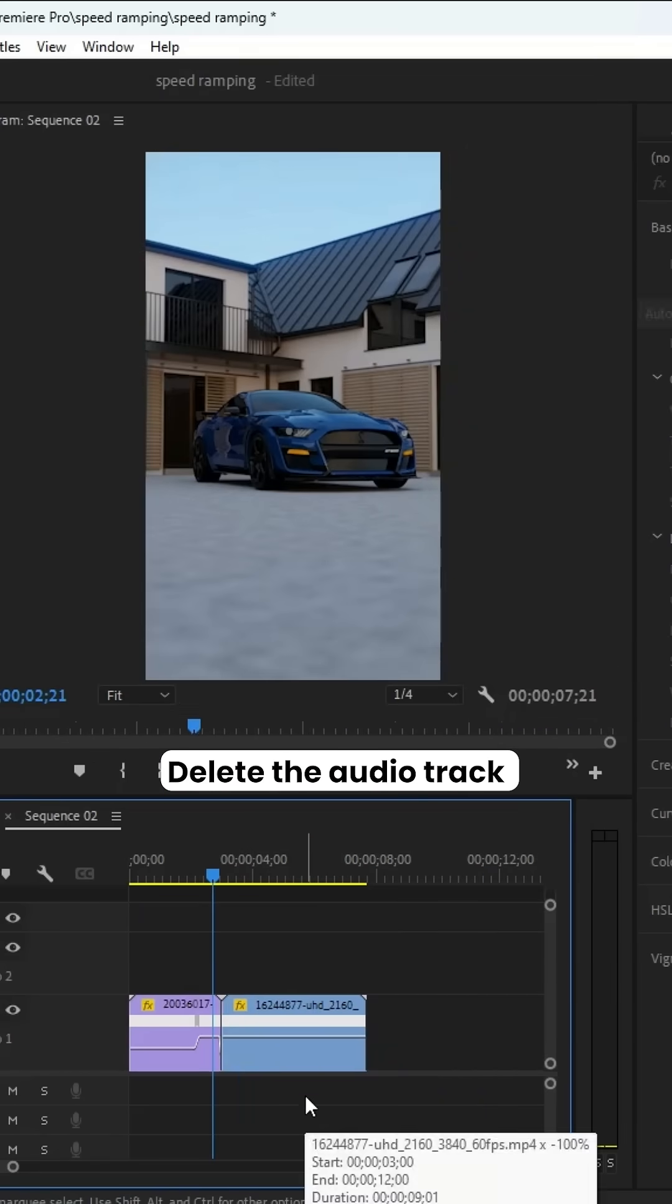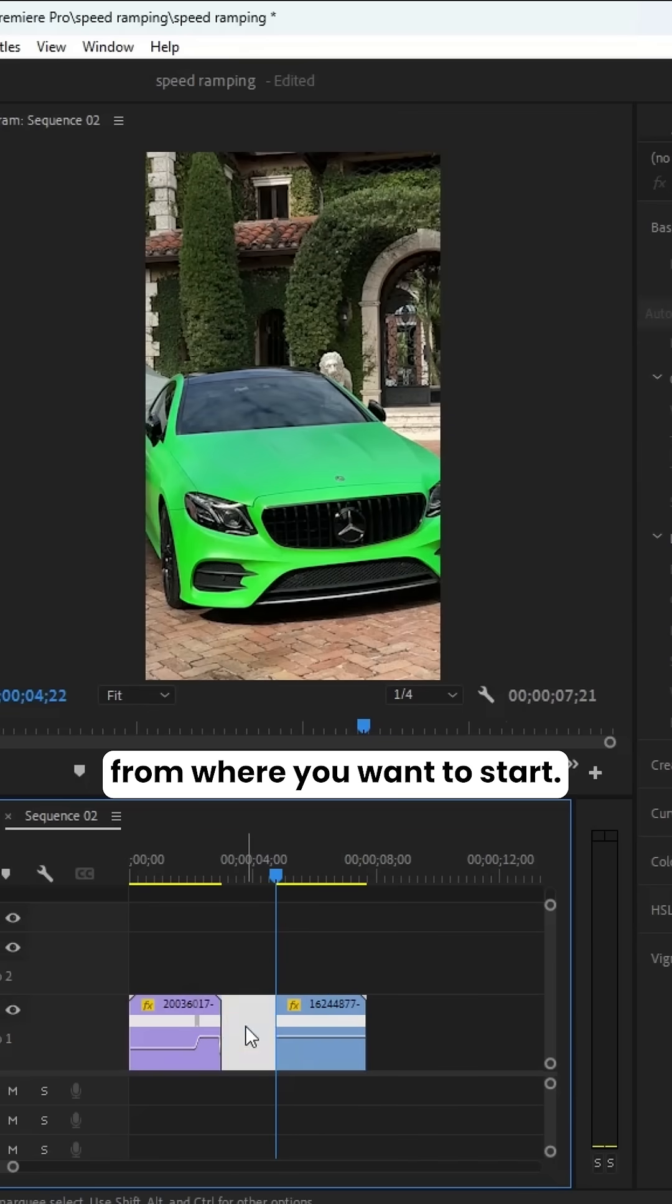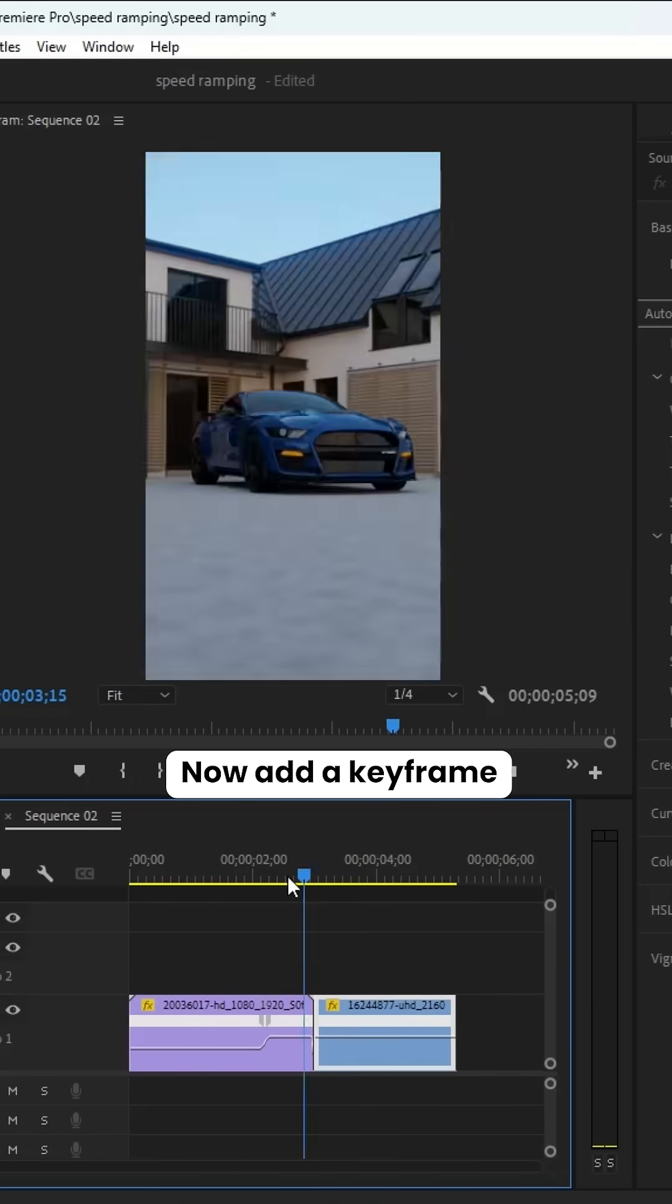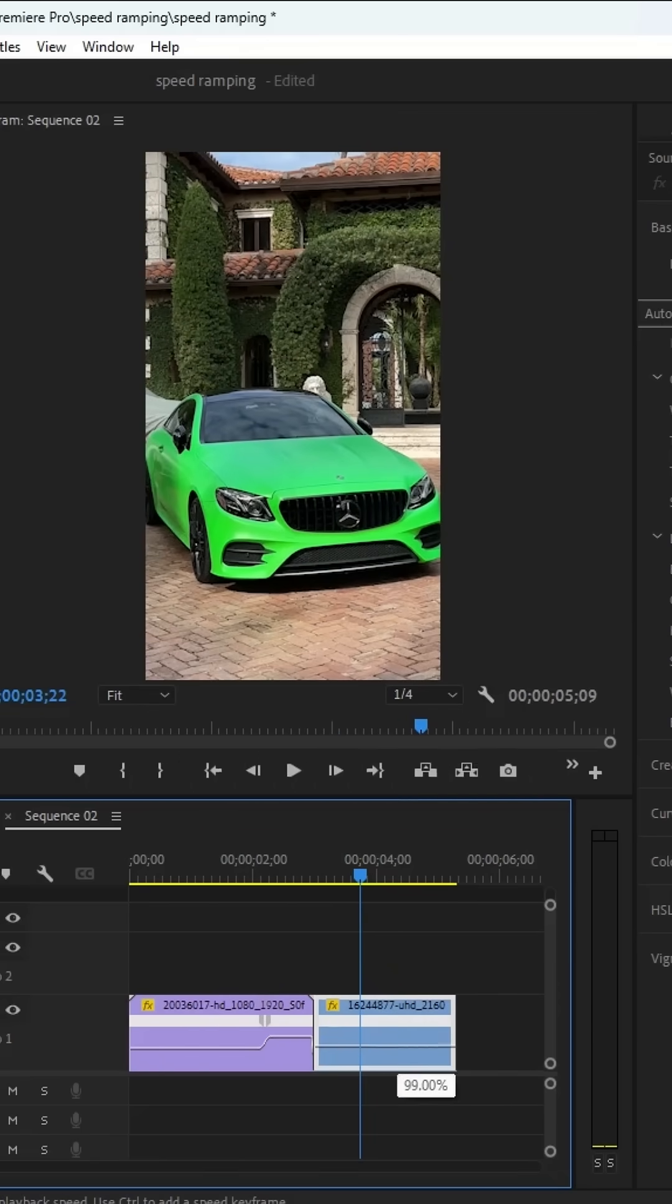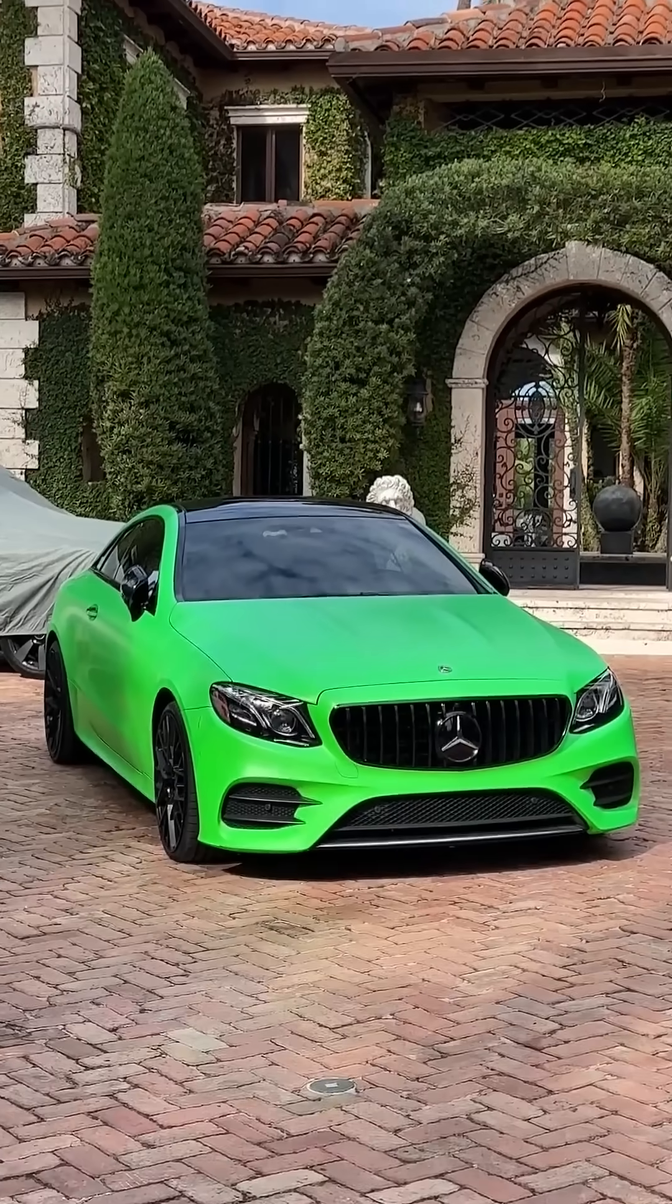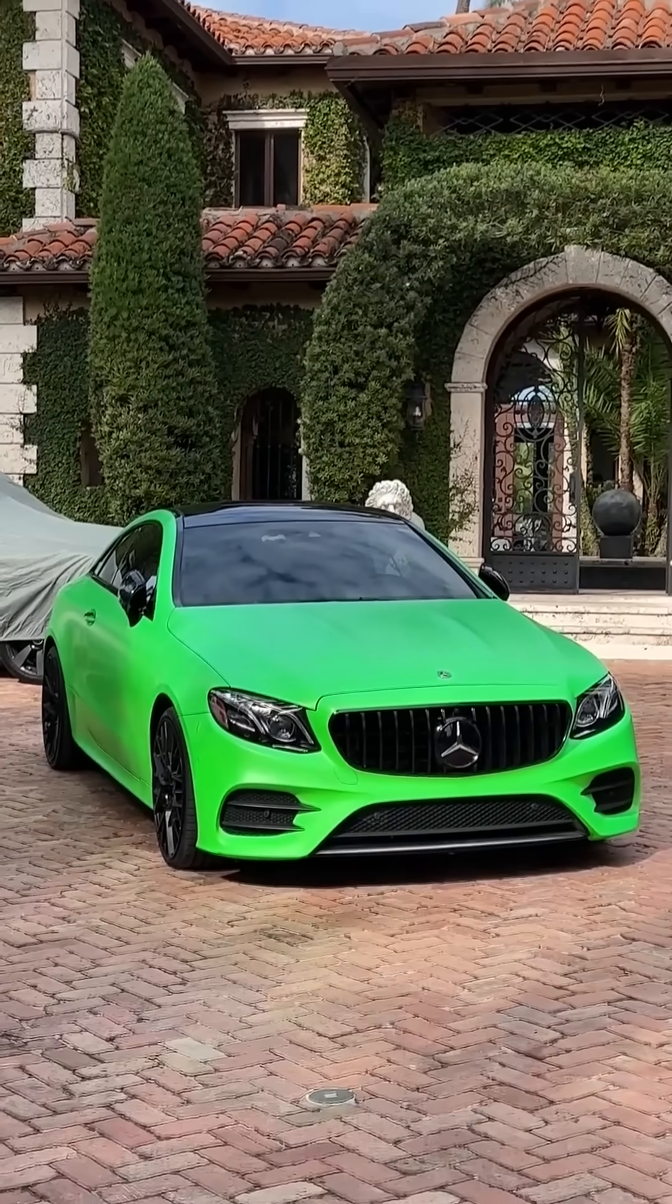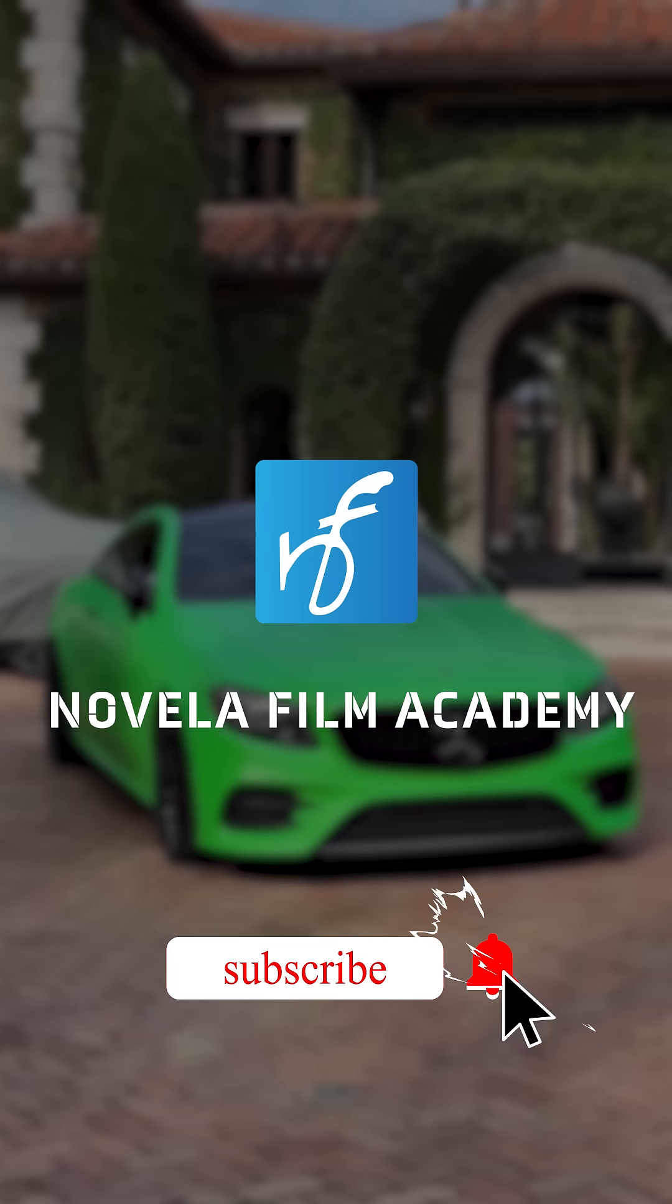Delete the audio track, next cut your clip from where you want to start. Now add a keyframe by holding Ctrl, click and decrease the speed. This is how you use speed ramping in Premiere Pro. Subscribe to Novella Film Academy for more such videos.